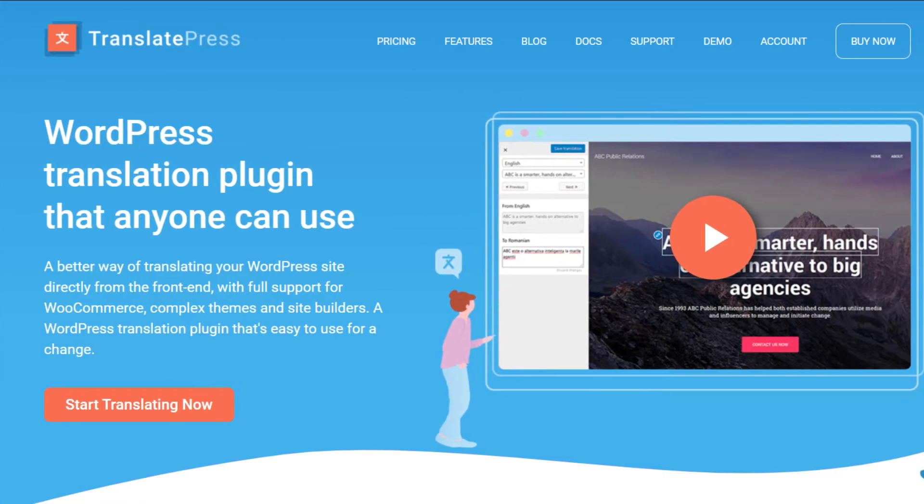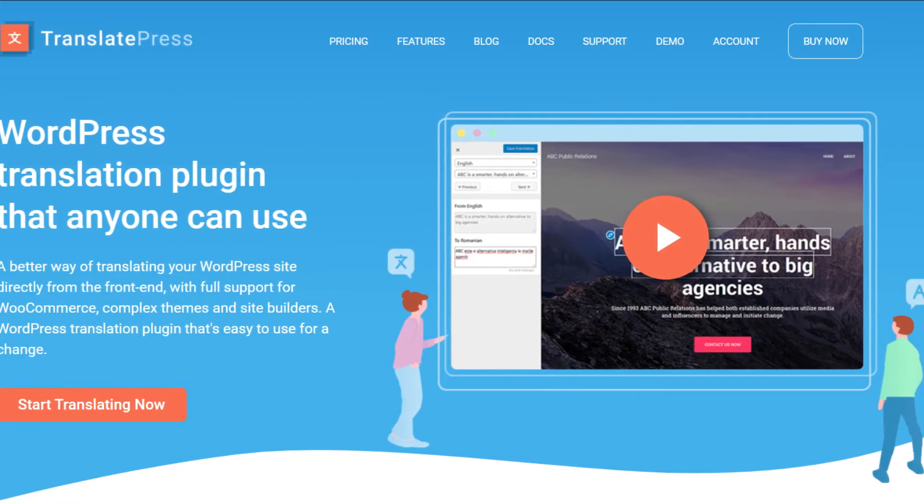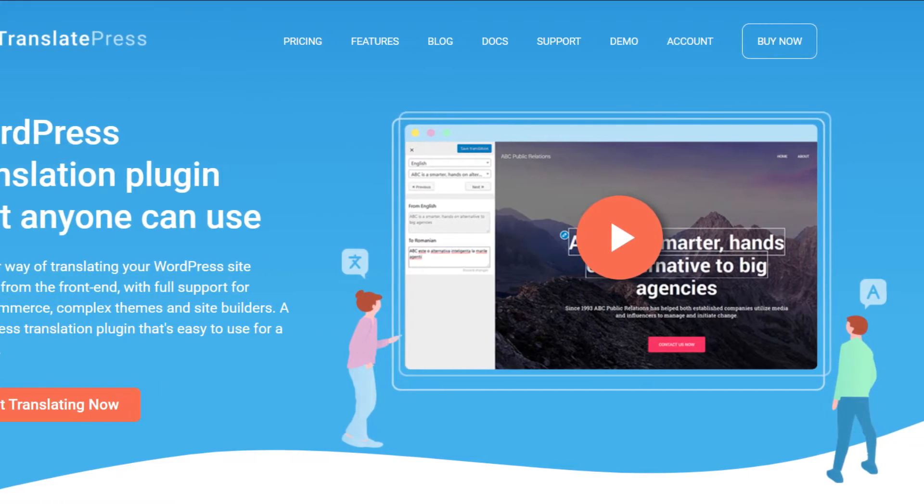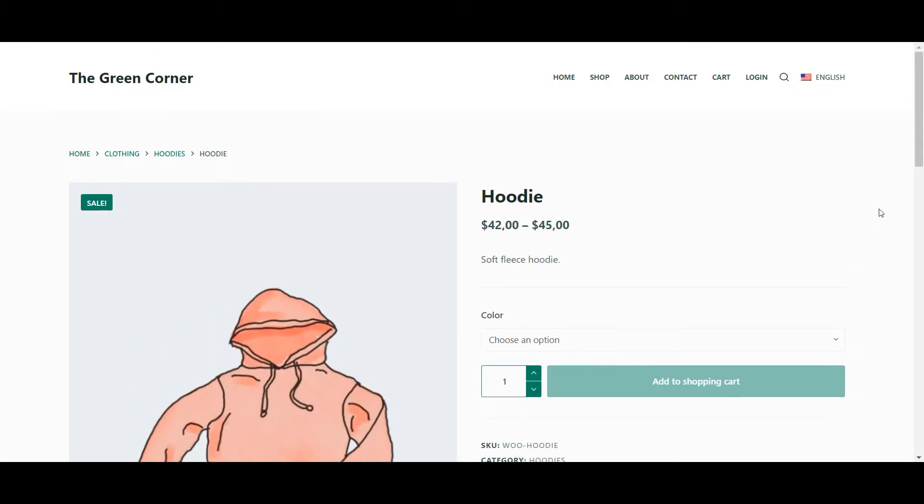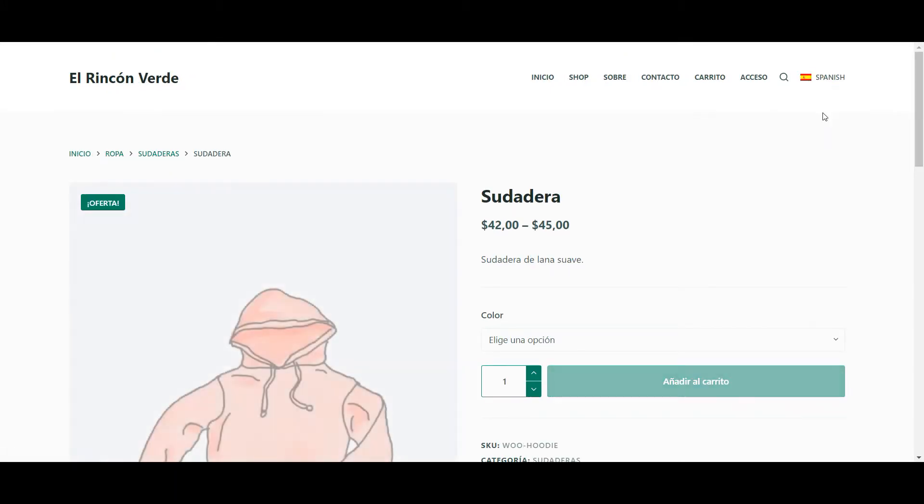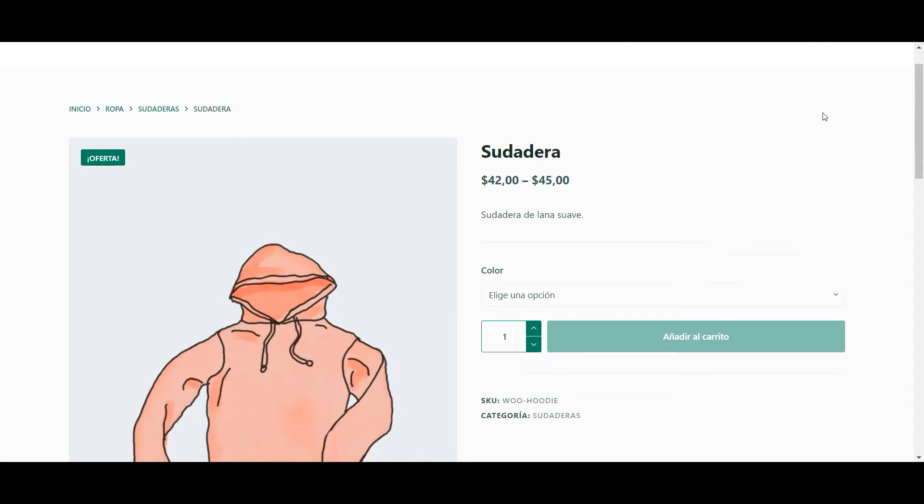Hey there! Welcome back! Today, I'm going to tell you all about WooCommerce product translation. So if you have a WooCommerce store and wish to reach international markets, this is the video for you.